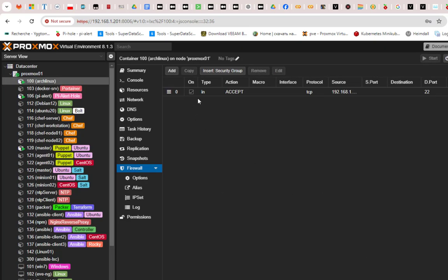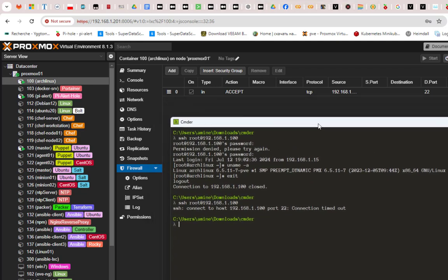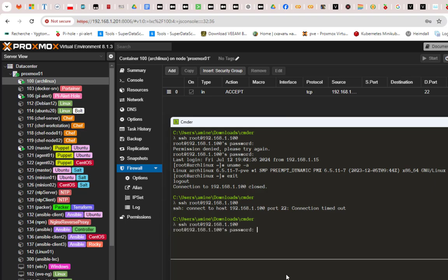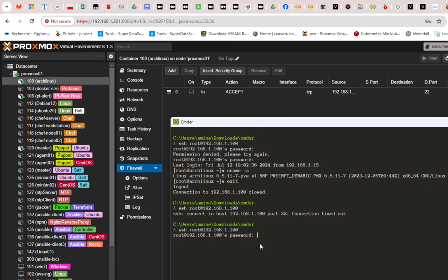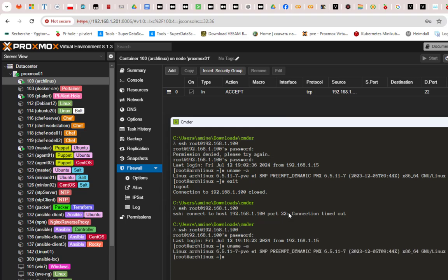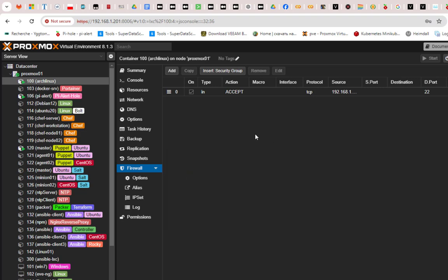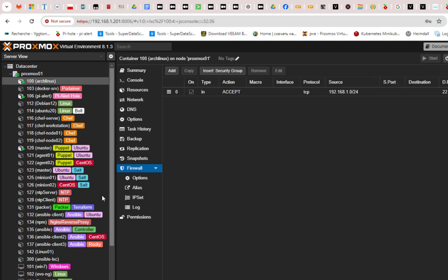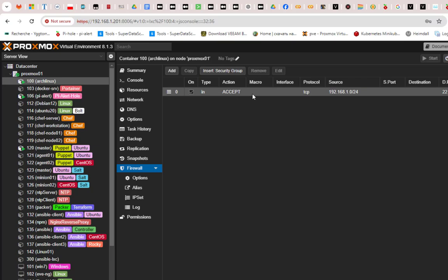The rule has been added. Let's test access to the container again. As you can see, I can now connect via SSH because my PC is on the same subnet. I can execute Linux commands successfully. You can see how easy it is to configure a rule to allow access to any container or VM based on your needs.